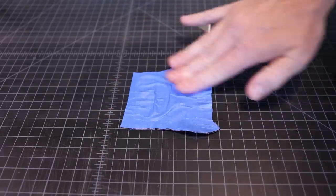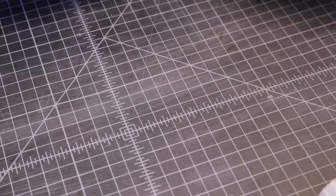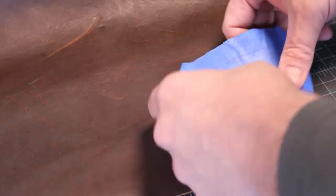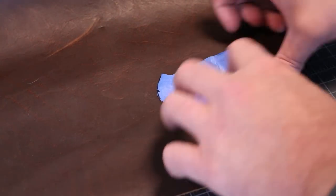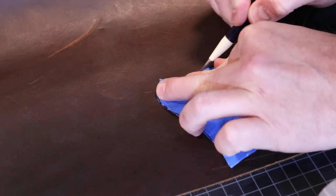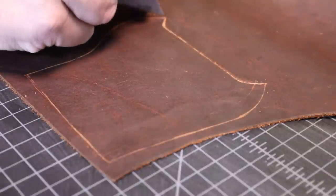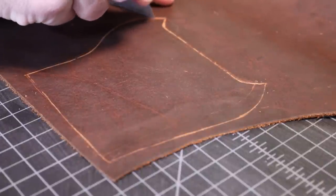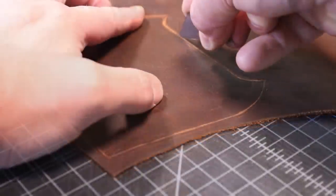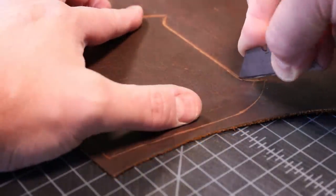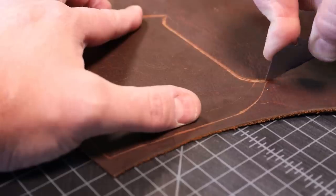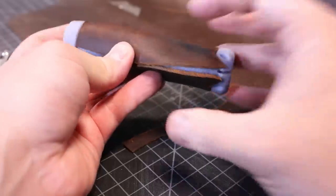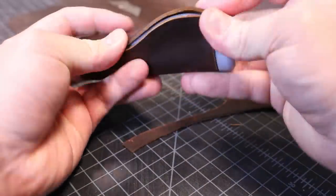With this tape pattern, I will transfer the basic shape to the leather. This is Kodiak oil tanned leather. It is pretty good for items that will be exposed to the elements. Here I can make small adjustments until it fits perfectly.